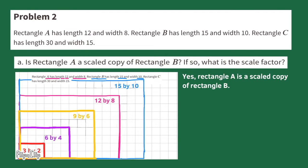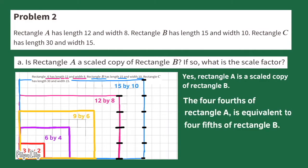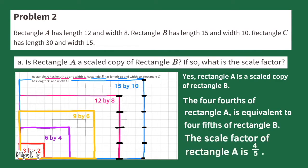Now I'm going to find the scale factor. Let's look at Rectangle B and divide it up into fifths. Five-fifths equals one whole height for Rectangle B. Comparing the height of Rectangle A to Rectangle B, the four-fourths of Rectangle A is equivalent to four-fifths of Rectangle B. So the scale factor of Rectangle A is four-fifths.